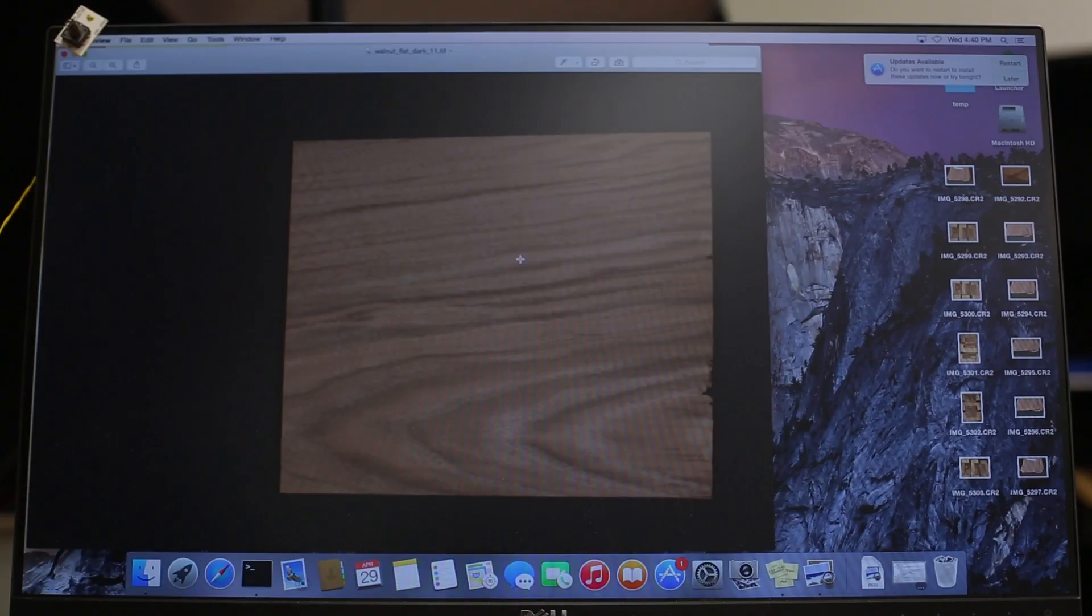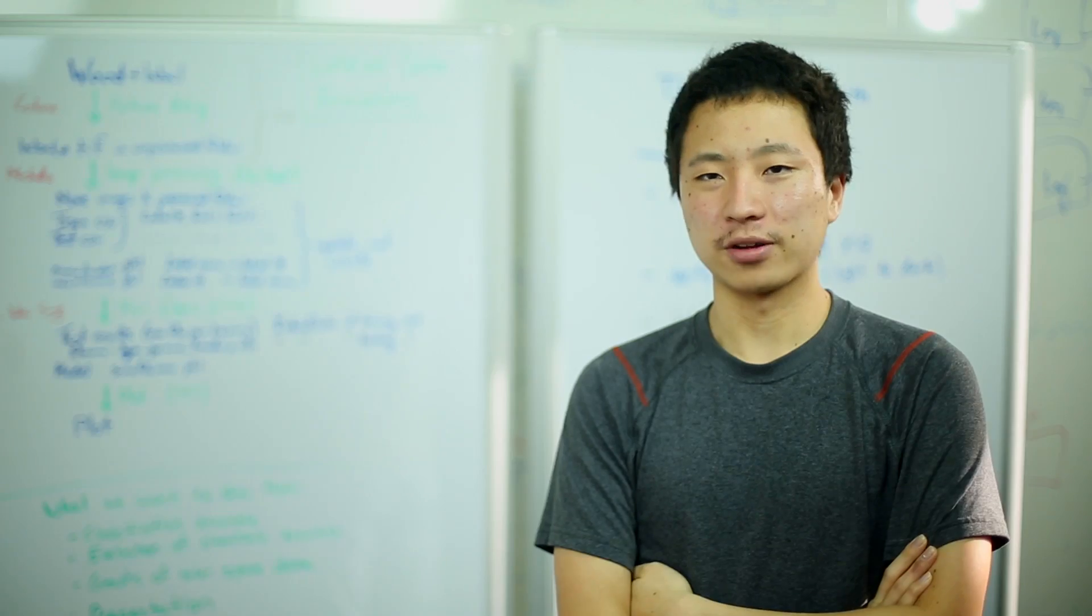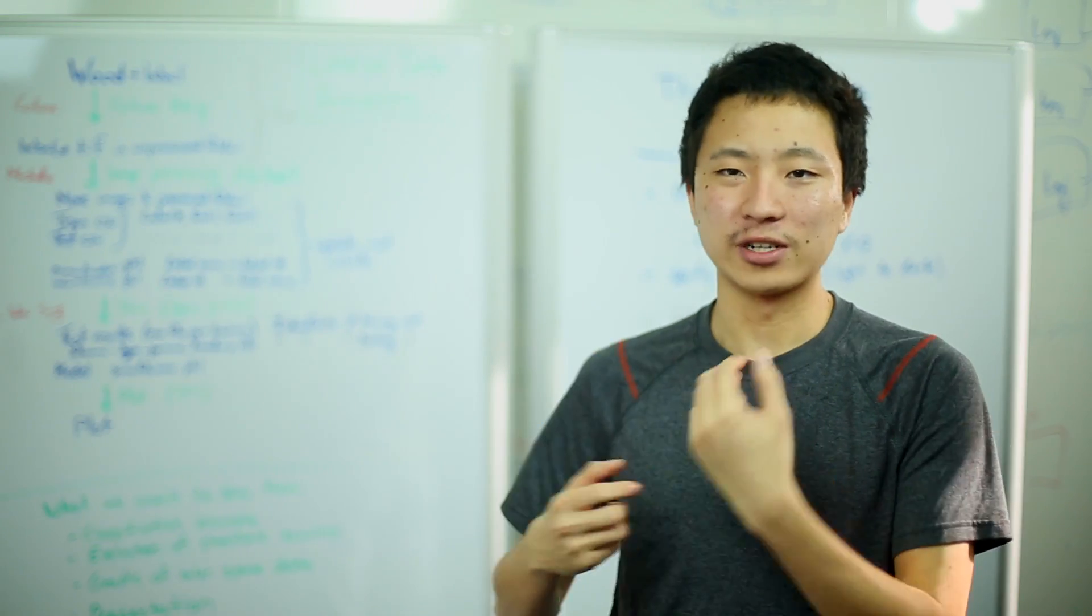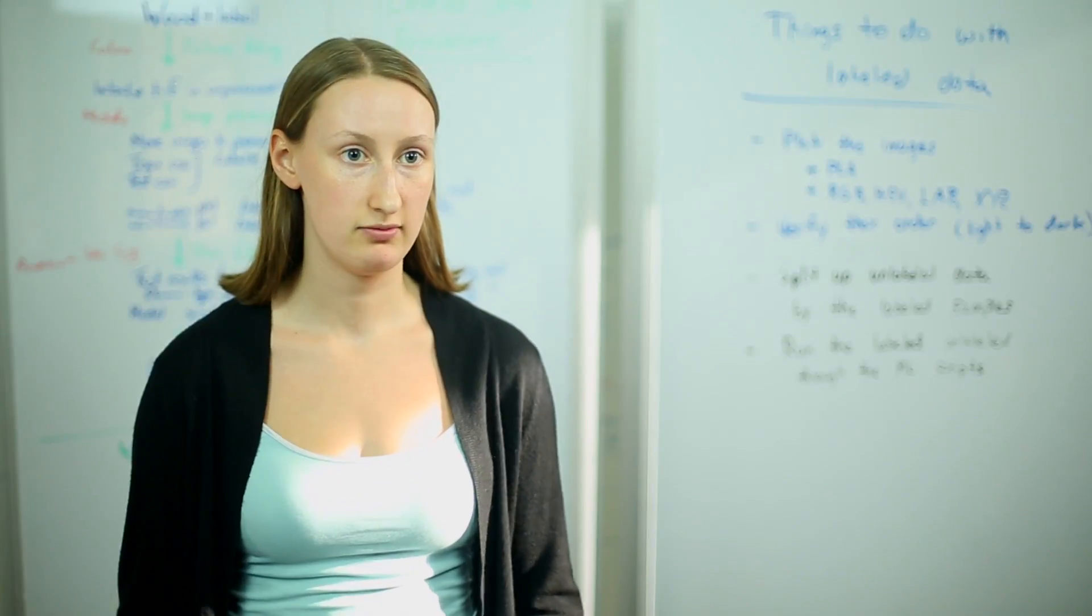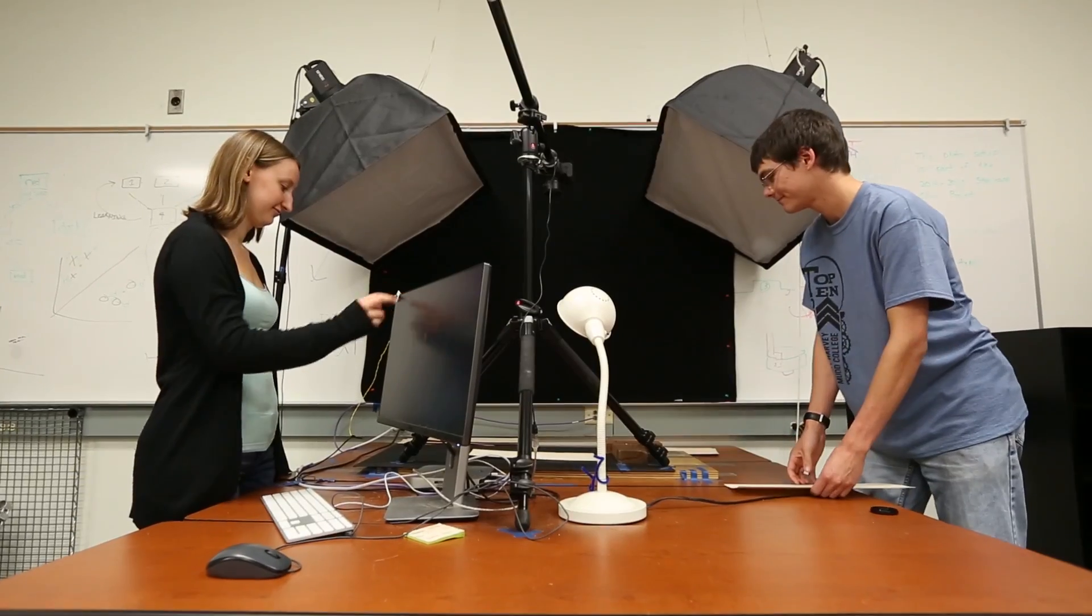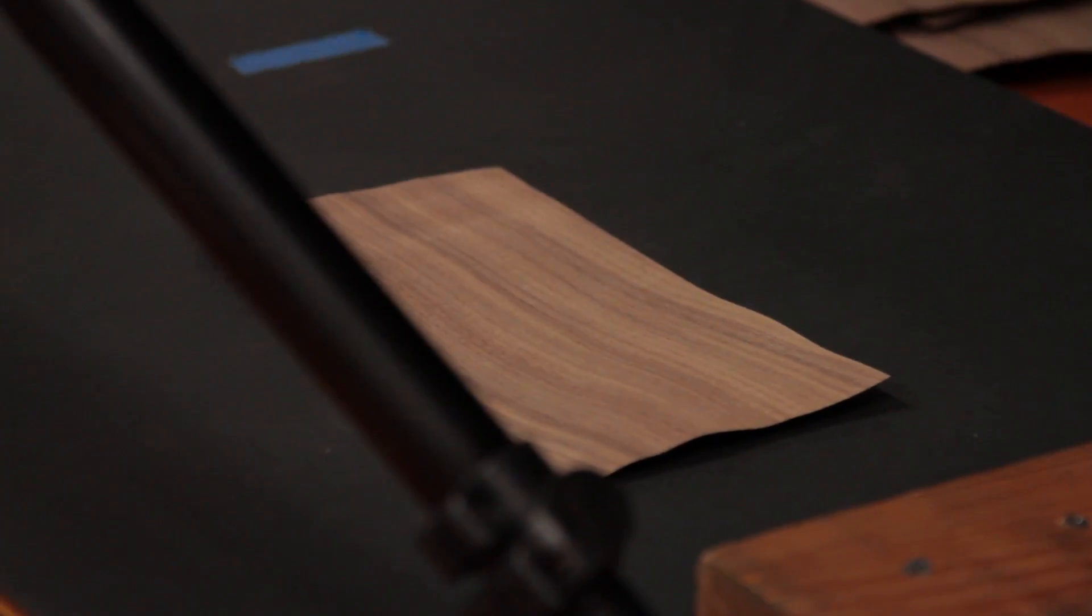I worked on the sapwood and knot removal, so those are the parts of the wood that aren't going to be in the furniture. I worked on the photo processing. Once we have an image, taking out the features that we want, the mean color, the histogram, things like that.